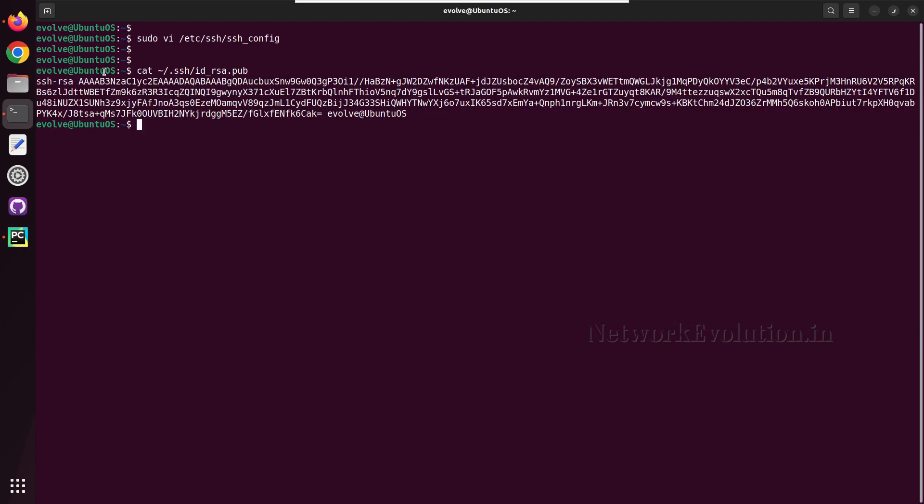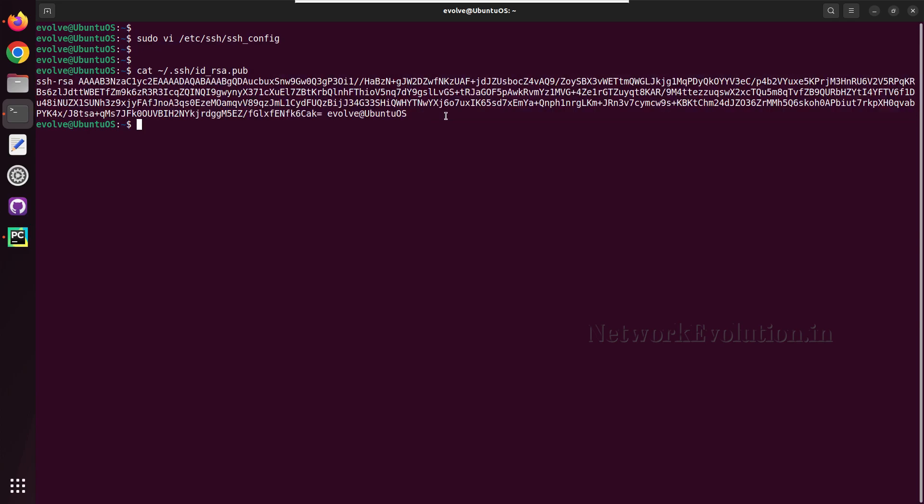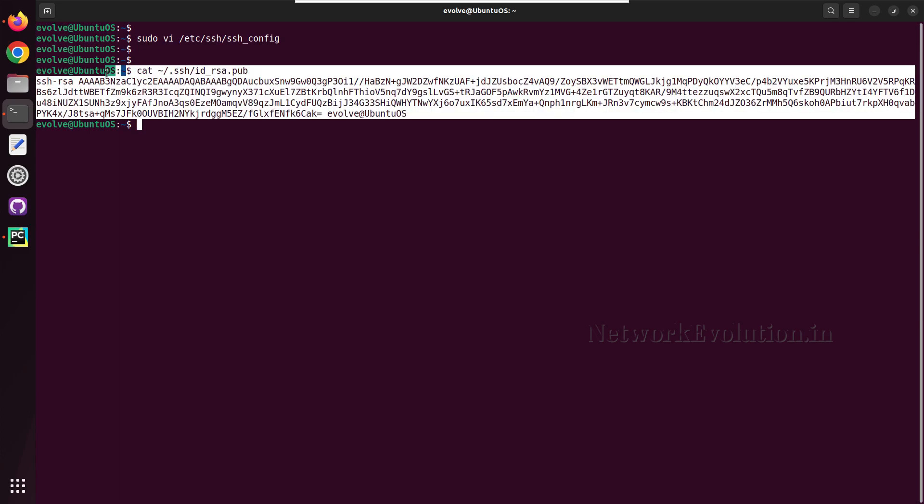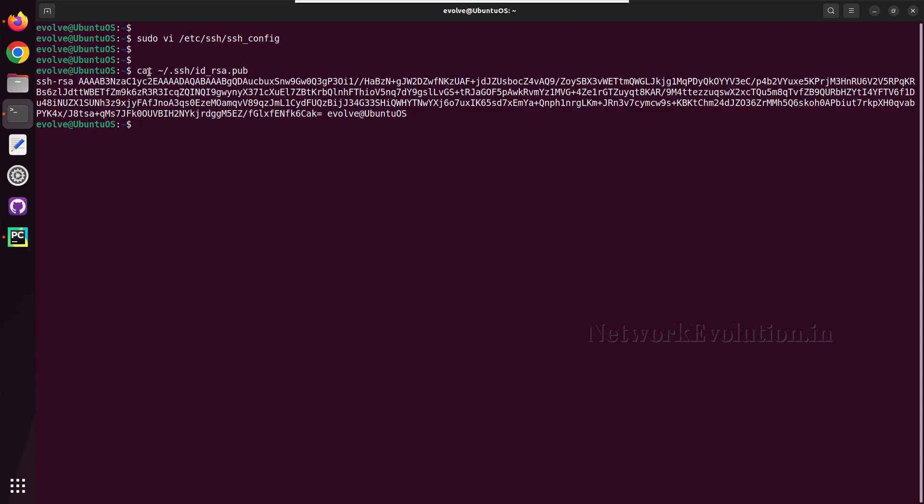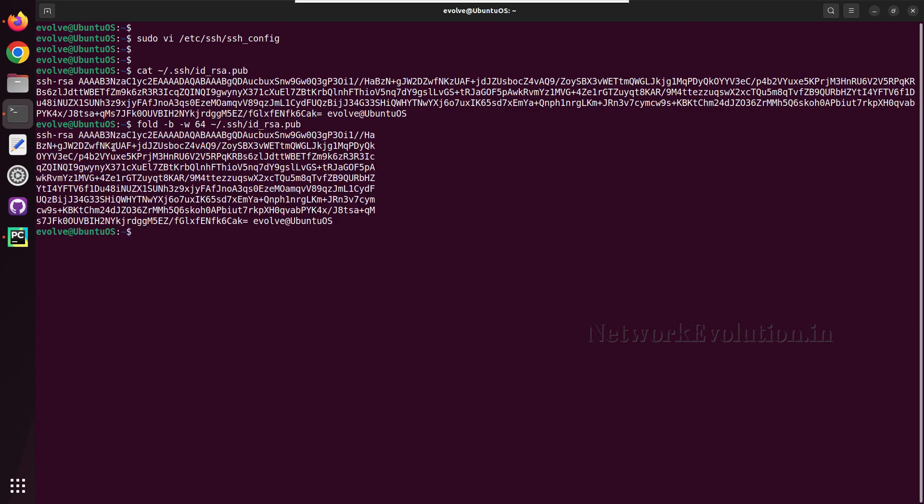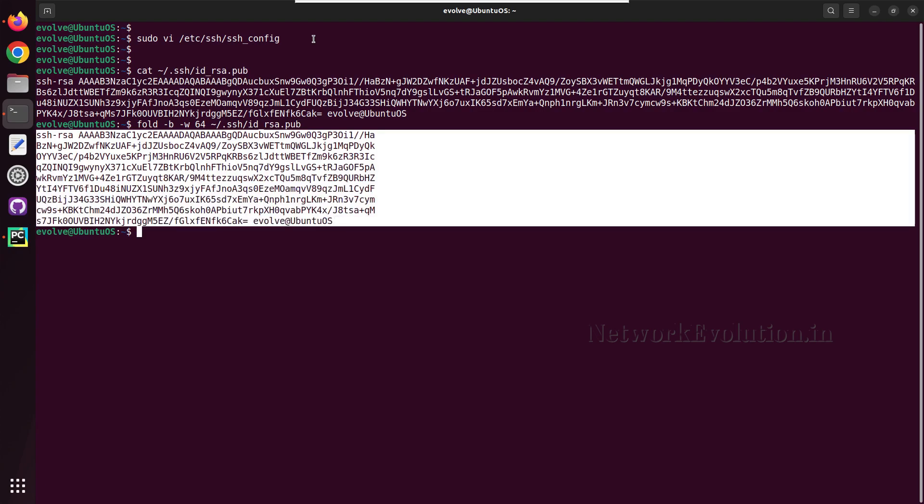We cannot copy as it is because in Cisco terminal they accept 256 characters, so if this is more than 256 it won't accept. We need to fold this content. For that we can use fold hyphen B and hyphen width will give 64 characters of the line. Now this content we can copy paste to Cisco terminal.